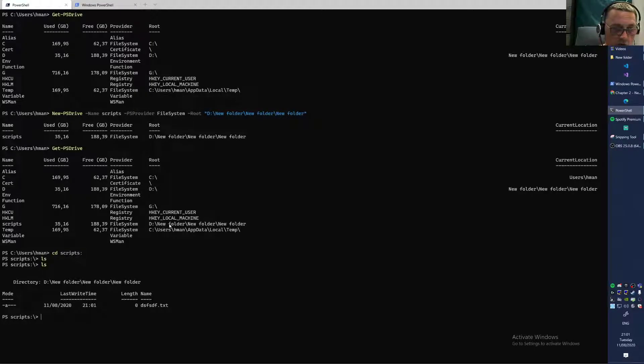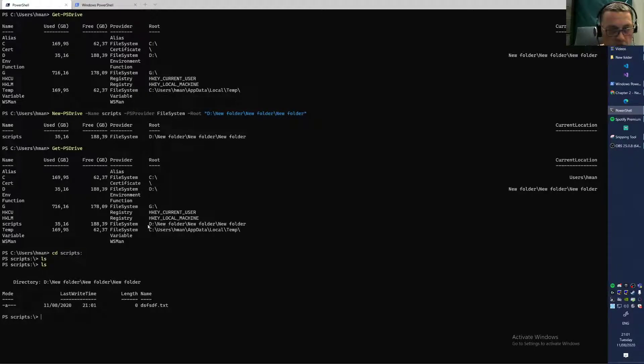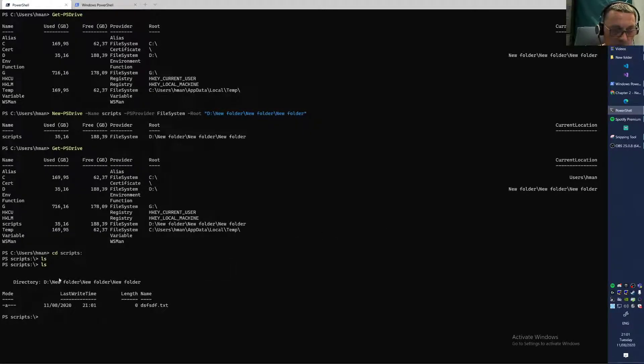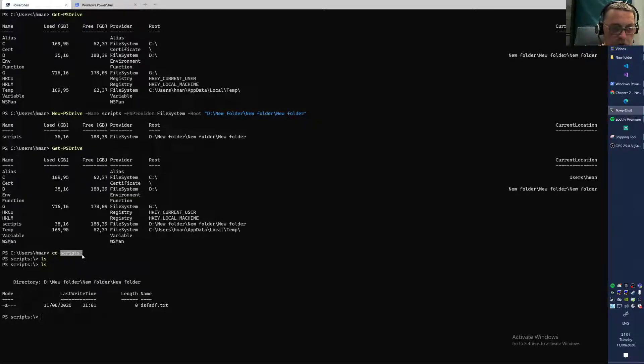Imagine this is a network folder with a lot of backslashes and DFS paths and who knows what. In some companies, you're going to have very long and deep paths, and you can refer to them easily in PowerShell by creating your own drive. Then you CD into the drive and can do your stuff. You can do a New-Item here as well.